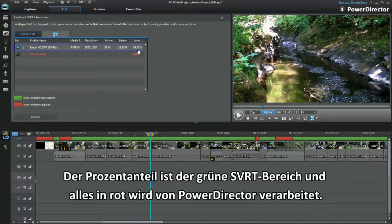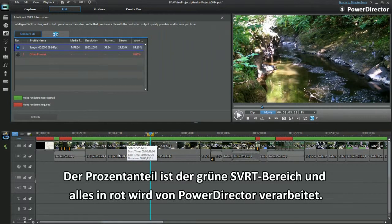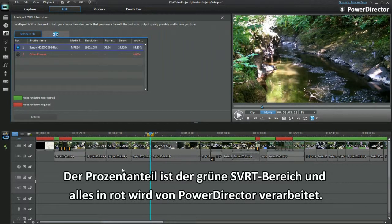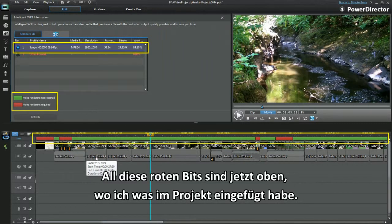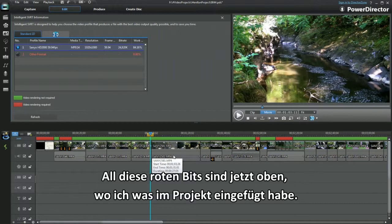Now I get it. The percentage is the green SVRT area and the red part will have to be processed by power director. All those red bits are on top of where I've added something to the project.